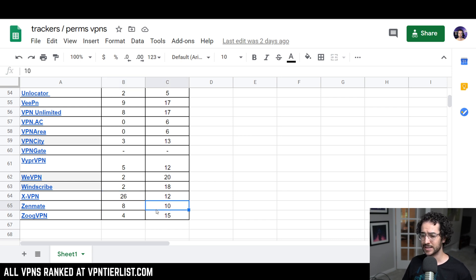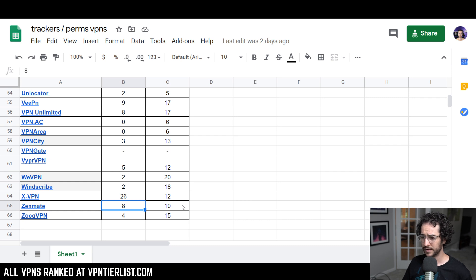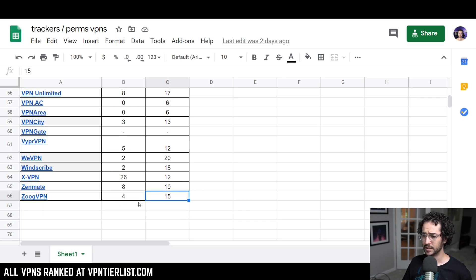Zenmate has eight and 10, another kind of free VPN service with not that good privacy. ZOOG VPN, four and 15, pretty high there as well.